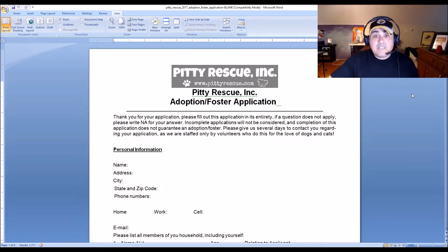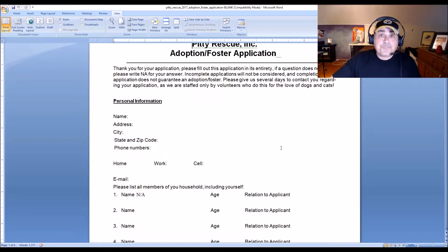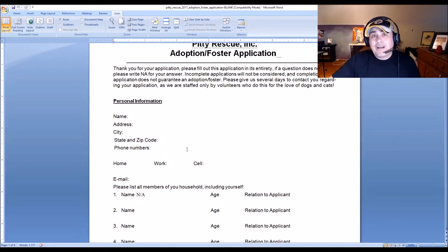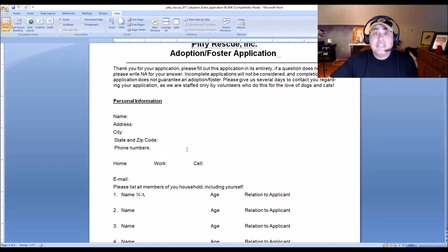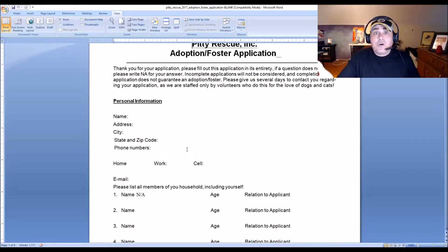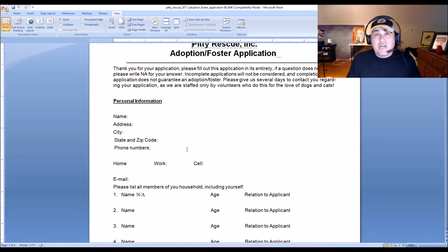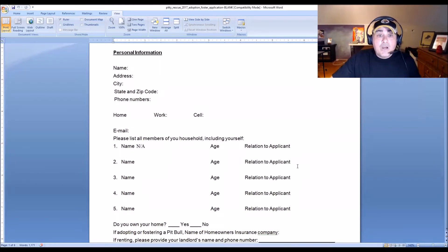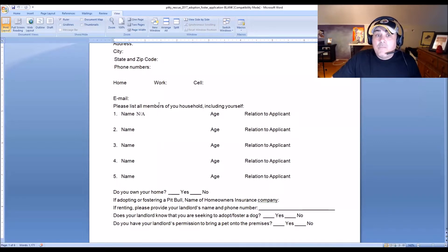Basic personal information is important. You'd be surprised — I've had applications where people put addresses that don't exist. I'm not one to blow people off; I'll tell them the address doesn't exist, and sometimes they say they just moved and put the wrong one, which is totally fine. That's why we call people out on inaccuracies — an honest mistake is an honest mistake. We don't want to deprive a dog of a great home over that, but we do want to look out for genuine red flags.